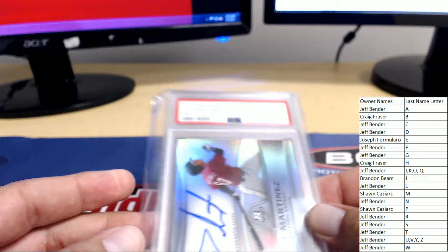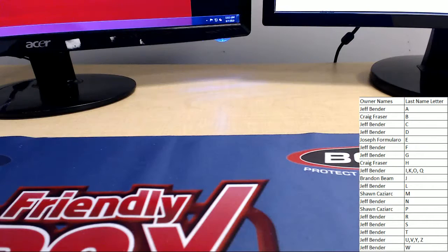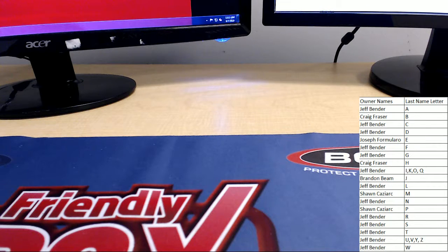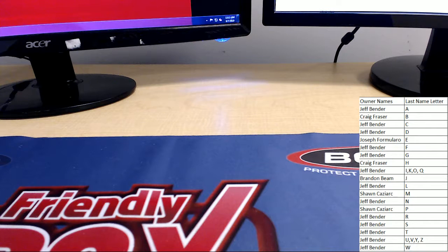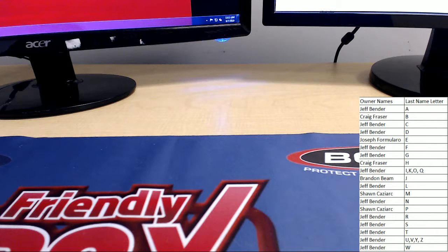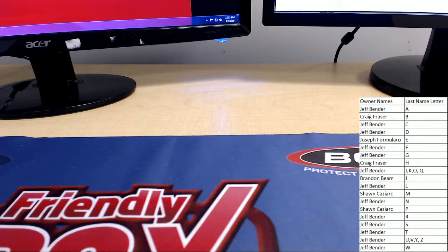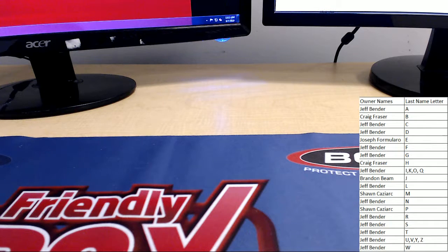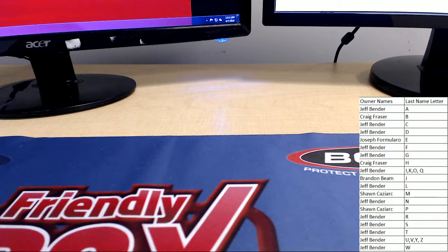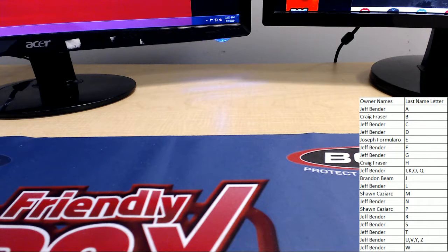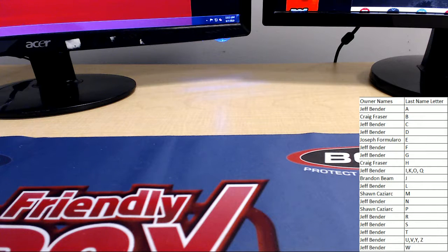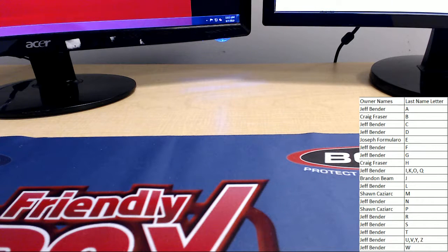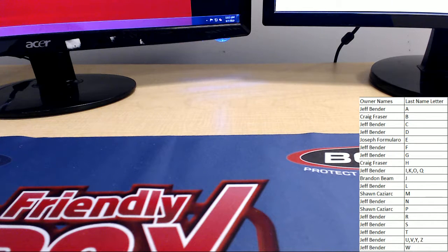Two gem mint 10 on card autos, but we're not done yet. We got some map spots to give away. Let's see if we can break the trend or if Sean's gonna triple down. Wow.